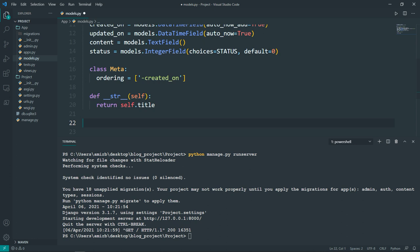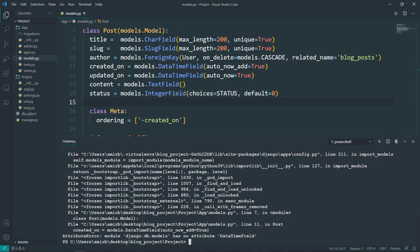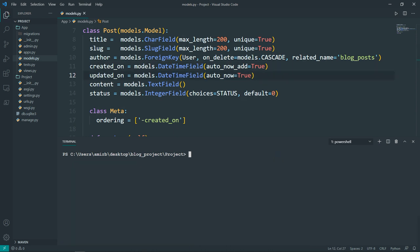Now that we're done defining the model, let's make migrations. 'Make migrations' creates new migration files based on the changes we've made to our Post class. Run 'python manage.py makemigrations'. There was a typo — 'DateTimeField' was written incorrectly — after fixing it, re-run the command. Then run 'python manage.py migrate' to apply the migrations.